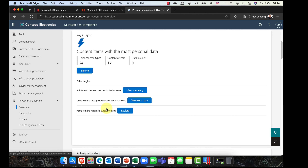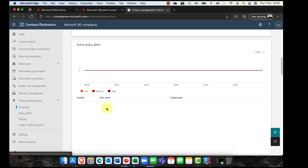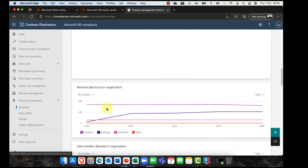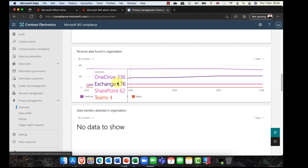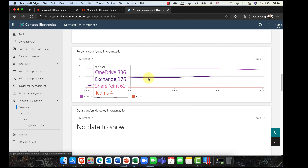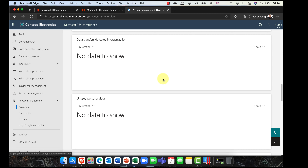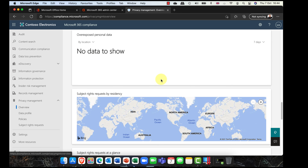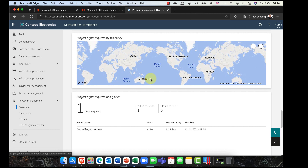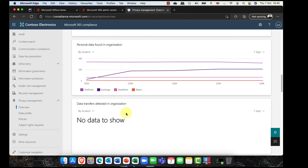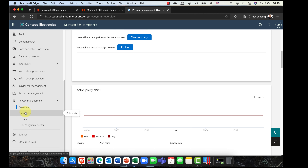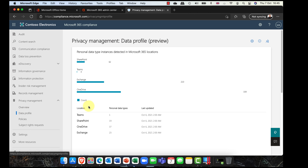If I scroll down, I've got no alerts at the moment, and it shows me how much personal data has been found in the organization. It segments this out into things like Exchange, OneDrive, SharePoint, and Teams. This is just a demo tenant but it's showing me all around the world where my users and data subjects are. You can imagine when this is filled in with real data — it's a pretty cool feature.